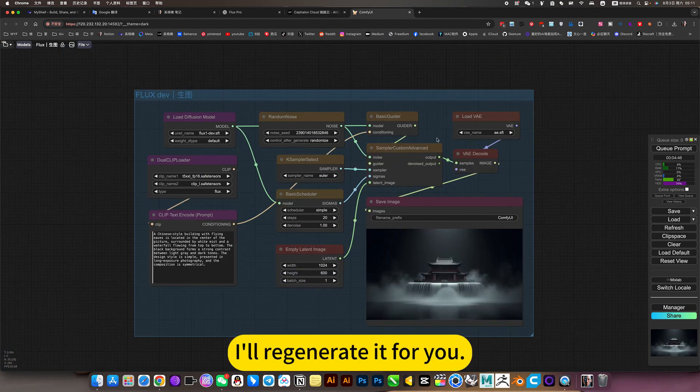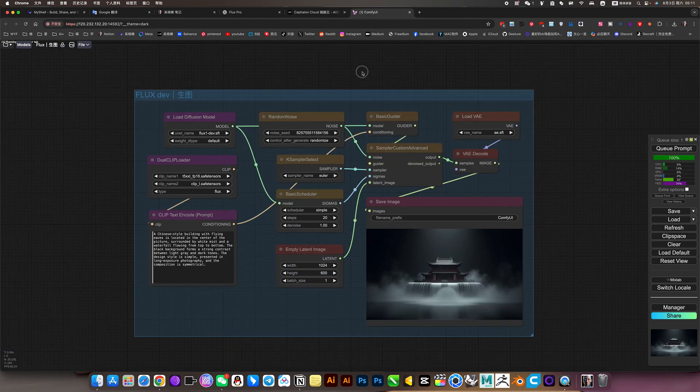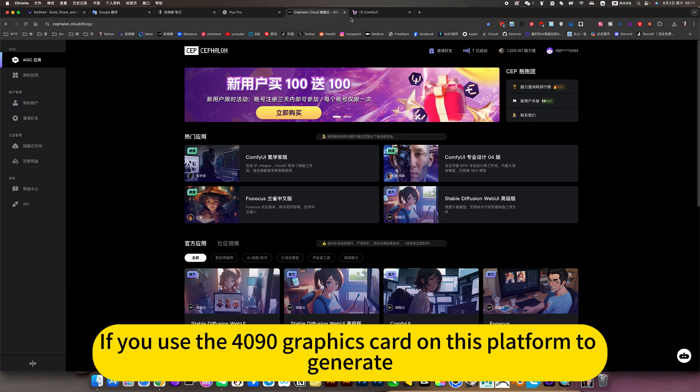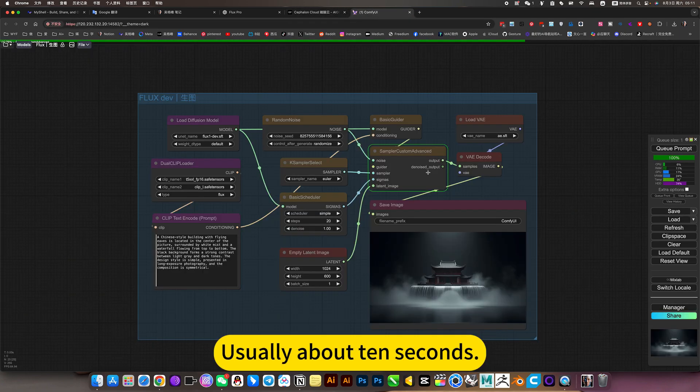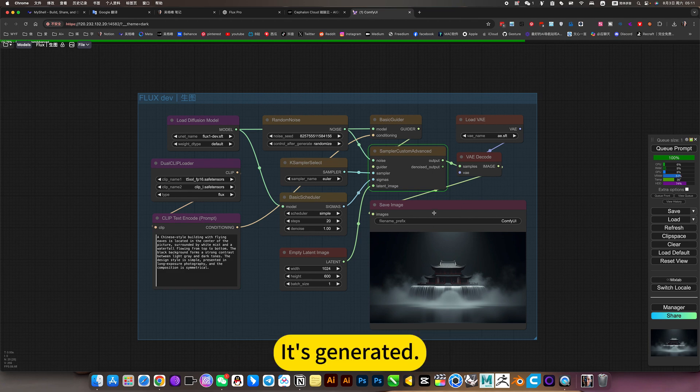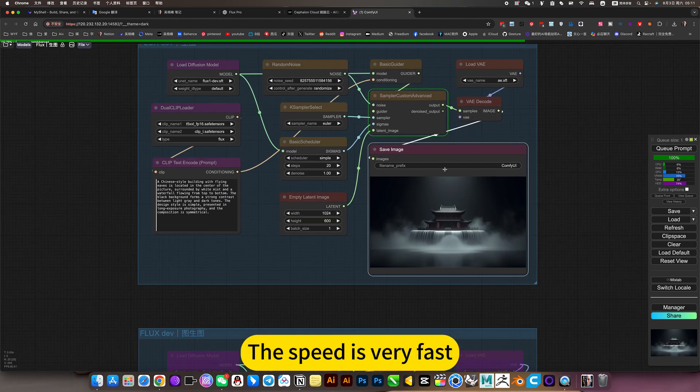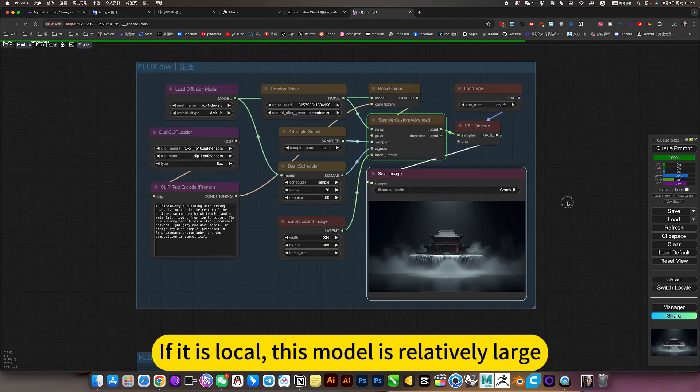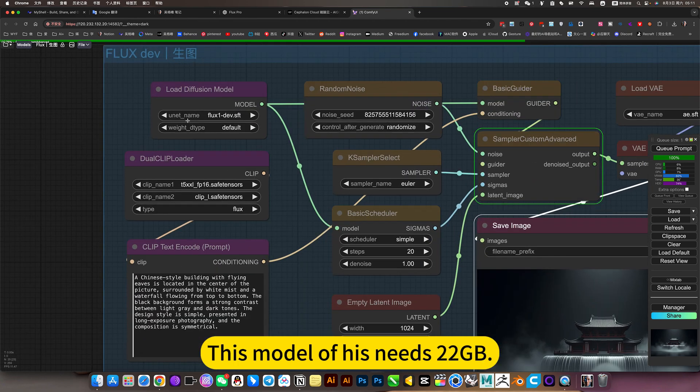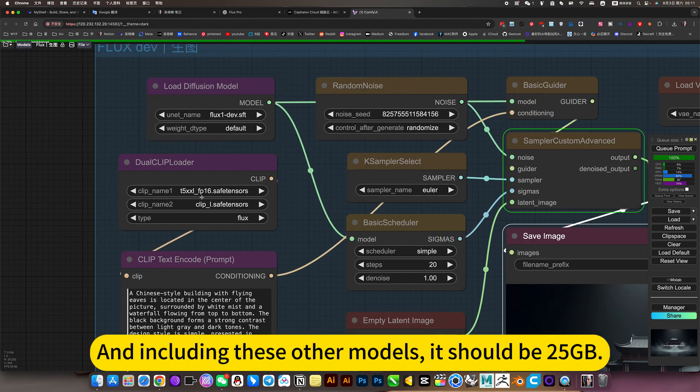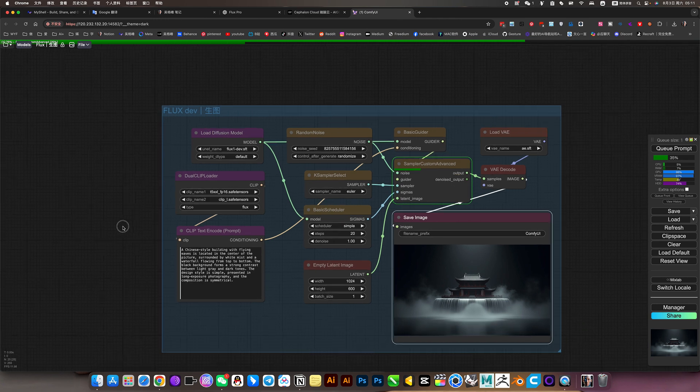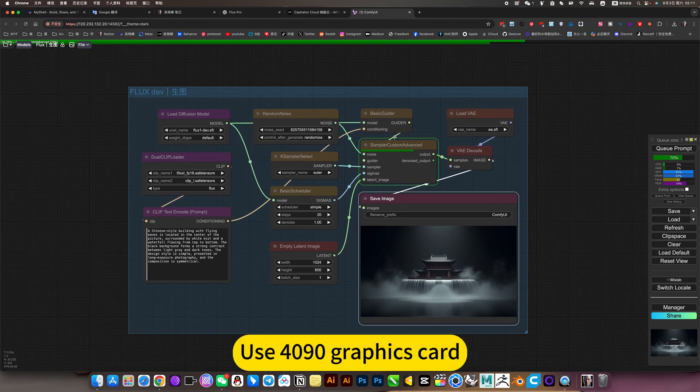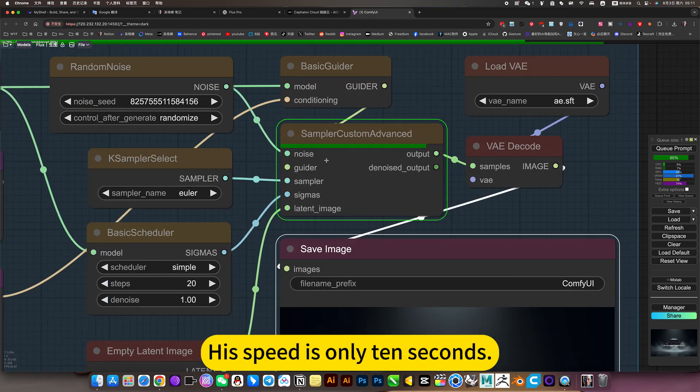I will regenerate it for you. Take a look at the effect. If you use the 4090 graphics card on this platform to generate, usually about 10 seconds it's generated. The speed is very fast. If it is local, this model is relatively large. This model needs 22GB. And including these other models, it should be 25GB or 30GB. Use 4090 graphics card. His speed is only 10 seconds.